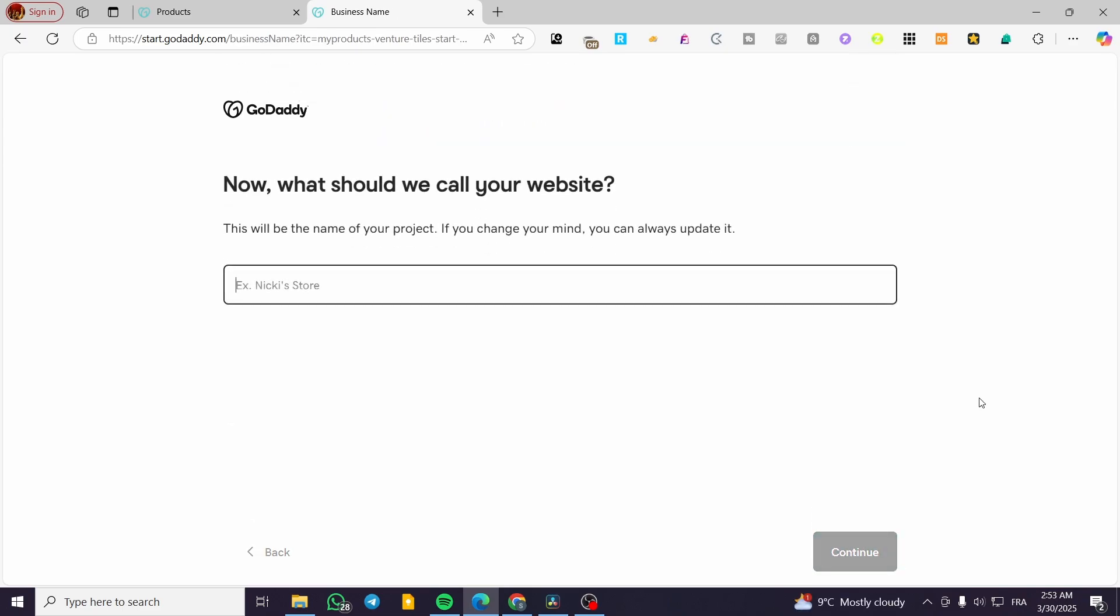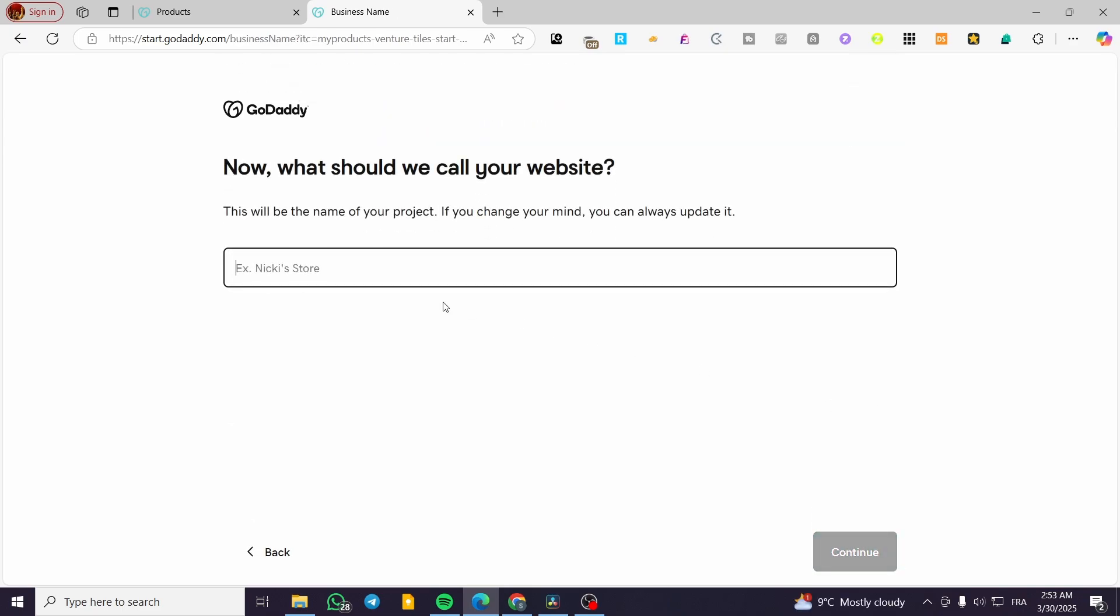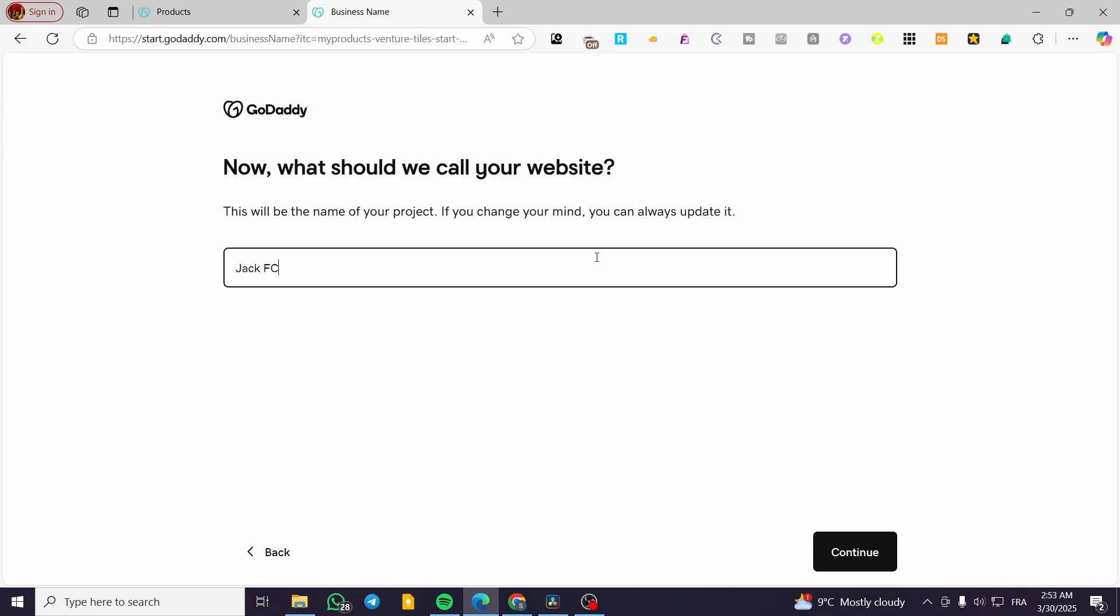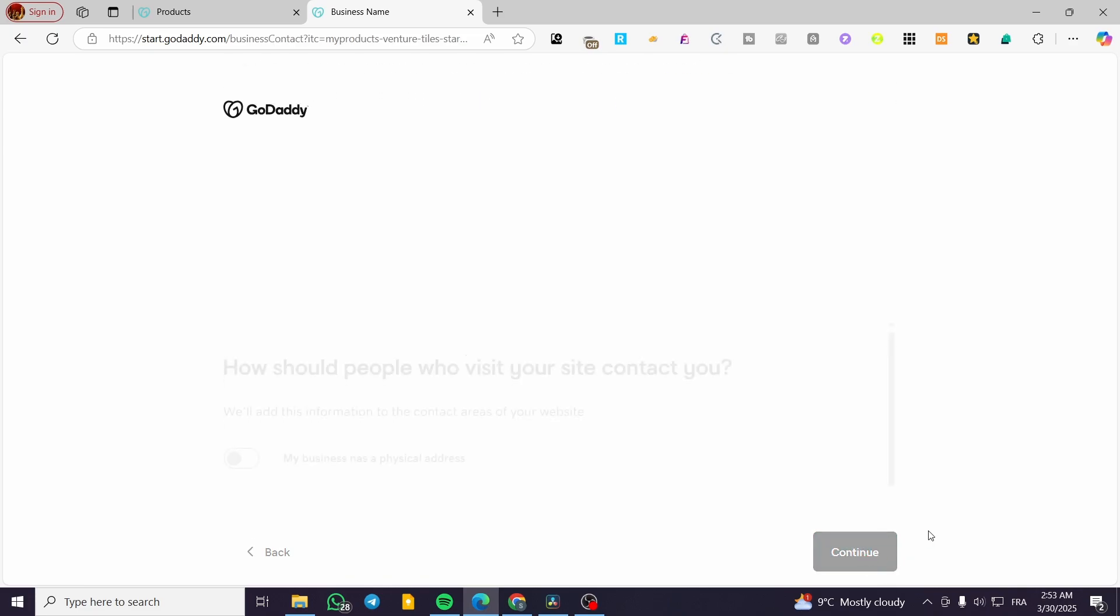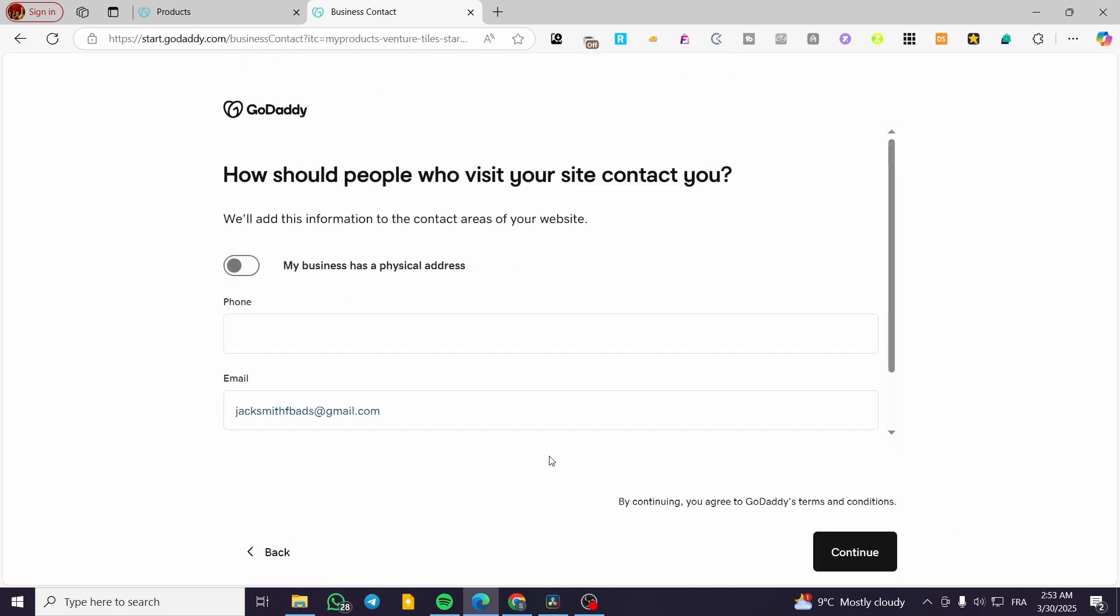Click on continue and we're going to give our website a name, for example Jack FC or football club. We're going to click on continue.